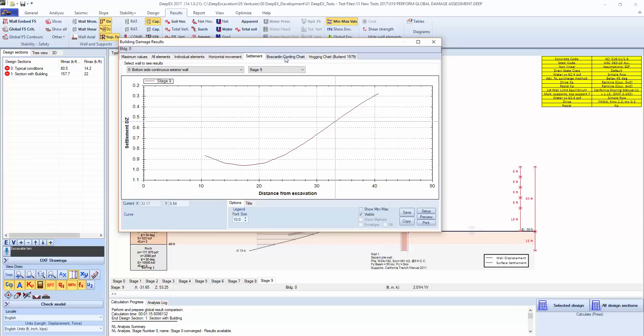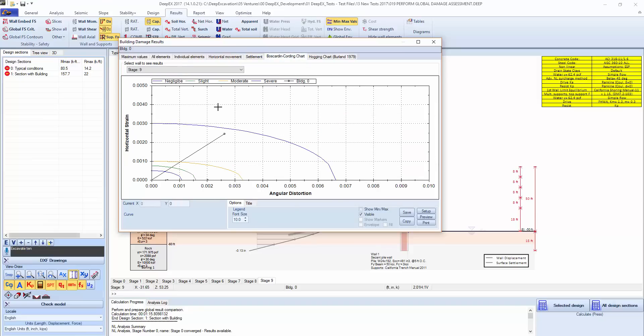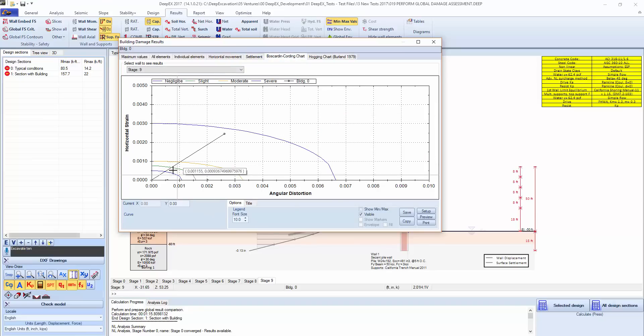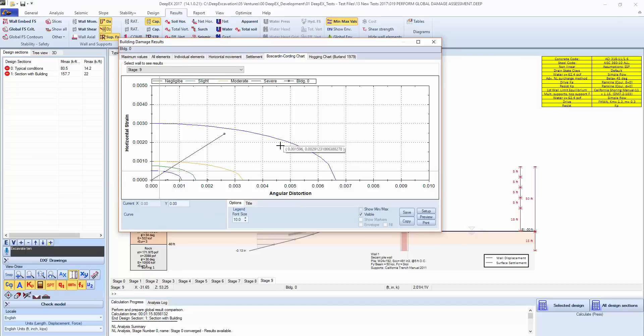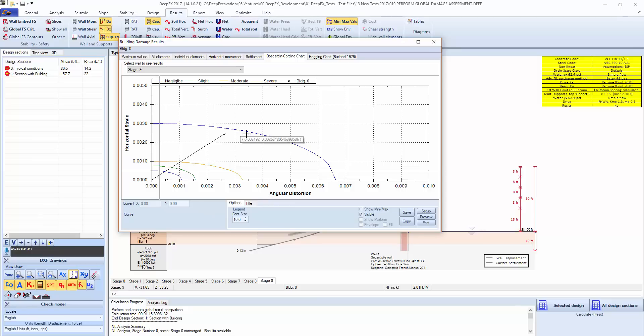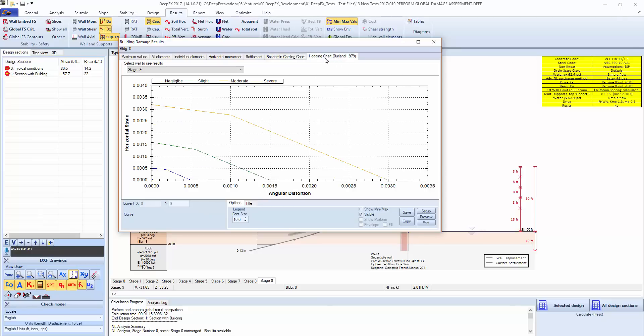With the distance from the excavation, this is the only program that actually produces automatically an estimate on the Boscardin-Cording chart, where we have the horizontal strain and the angular distortion in the different categories. This is how the program can categorize the level of damage that is expected. There's also charts by hogging, for hogging by Burland, if that method is selected.